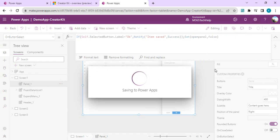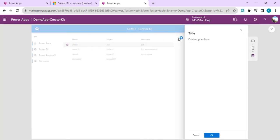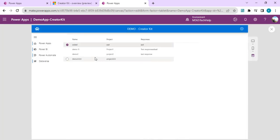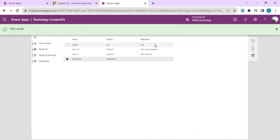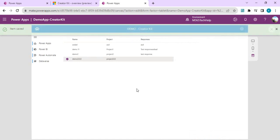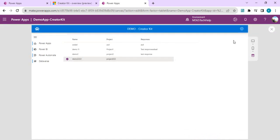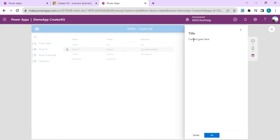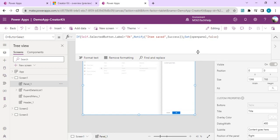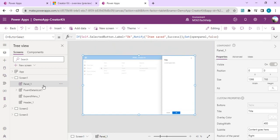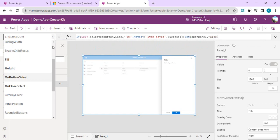We've done the hide and show logic for the overlay panel. I'll save and run it — selecting an item opens the panel, clicking OK or Cancel or the close button closes it, and clicking OK shows the "Item Saved" notification. Now we're going to bind the selected row data to the overlay panel — right now it just shows default title and content placeholder text.